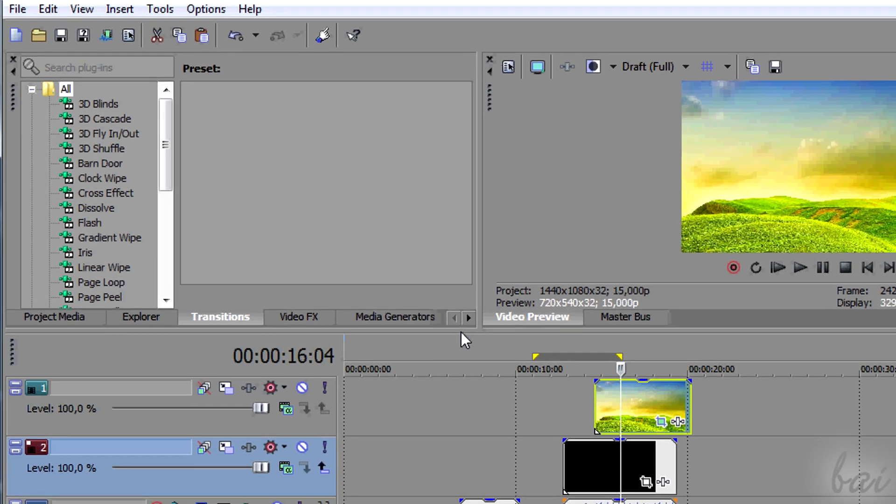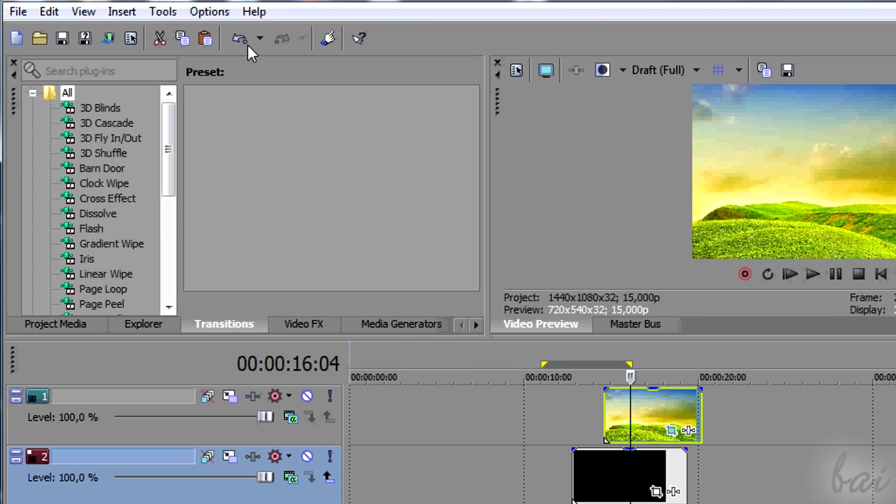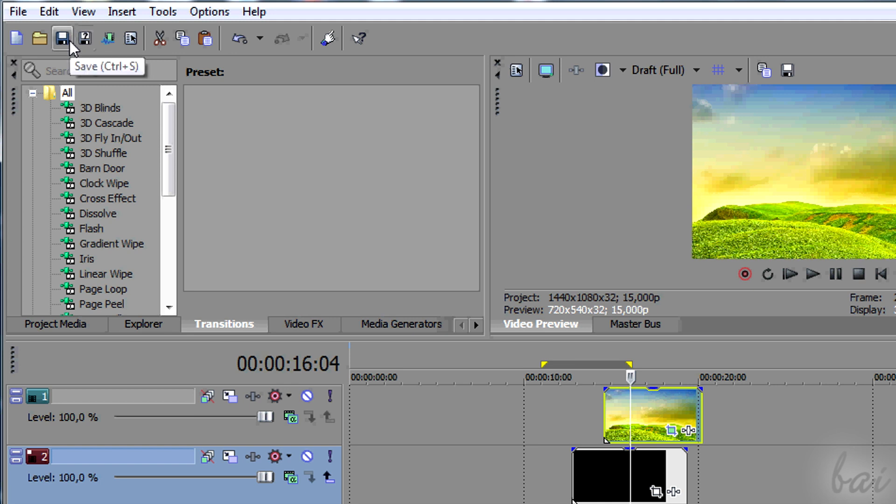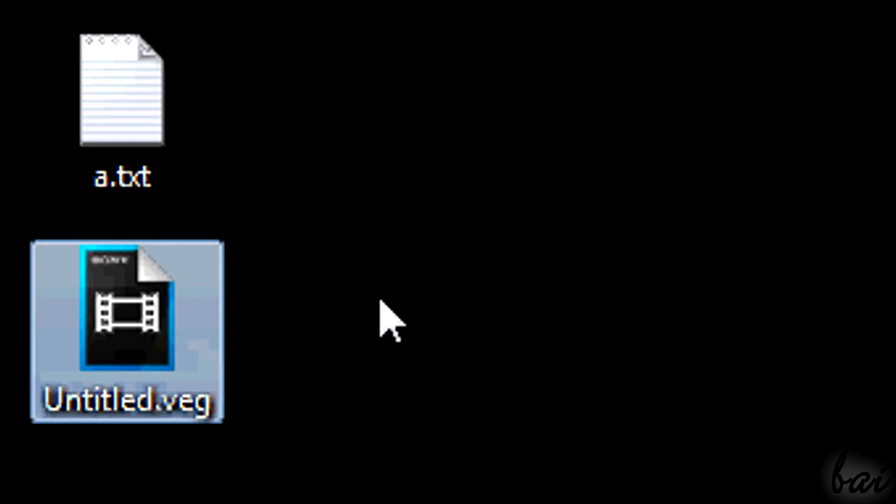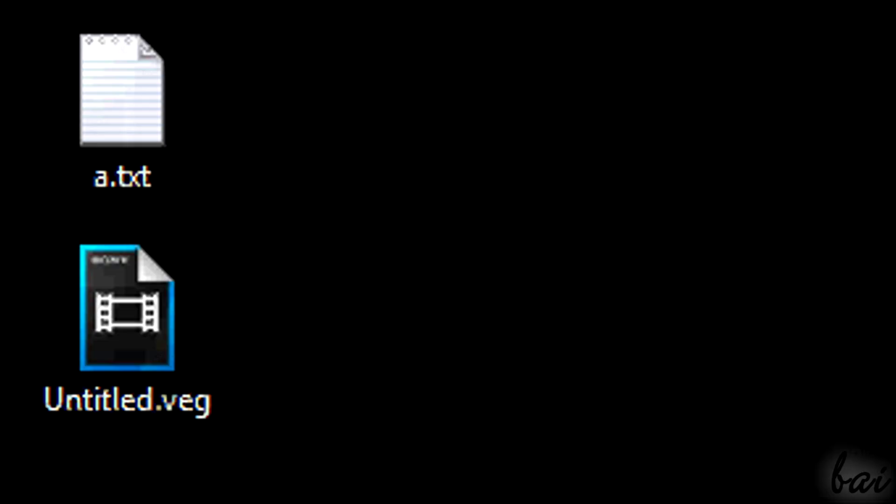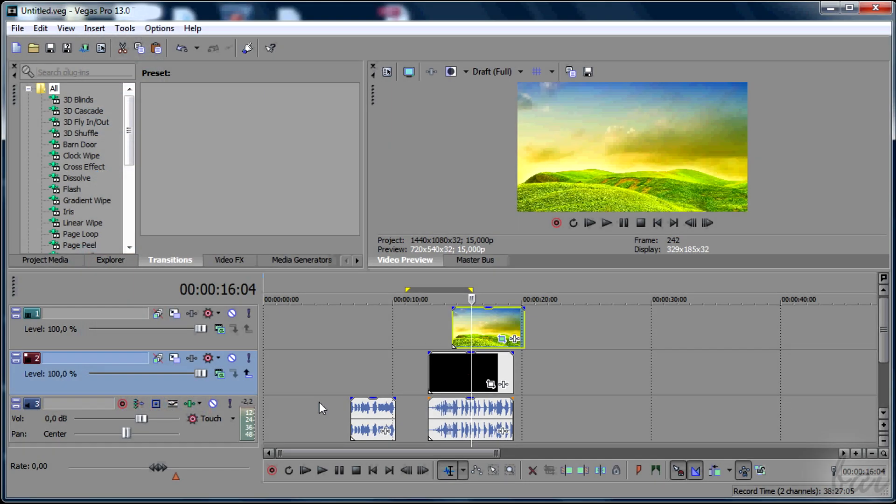When you are done, simply save your project pressing CTRL and S or clicking on the Save icon above. Vegas Pro projects are saved as .veg and you can open them later when you need to edit your project again.